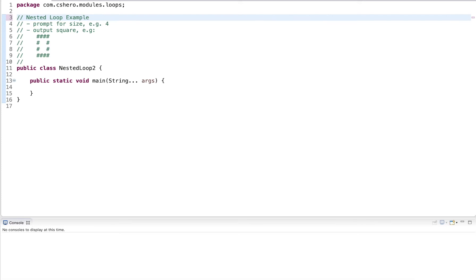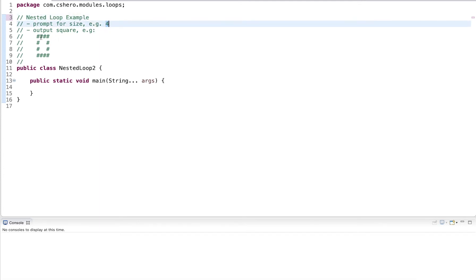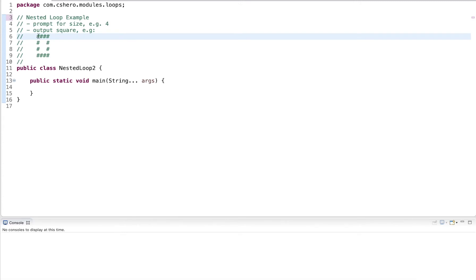This program uses nested loops. It will first prompt for a size, which can be any positive value. Then the program will output a square based on that size. For example, if four is entered, it will output a square of hashtags that is four times four, where only the outer boundary will be drawn. The inner squares will just be empty spaces.